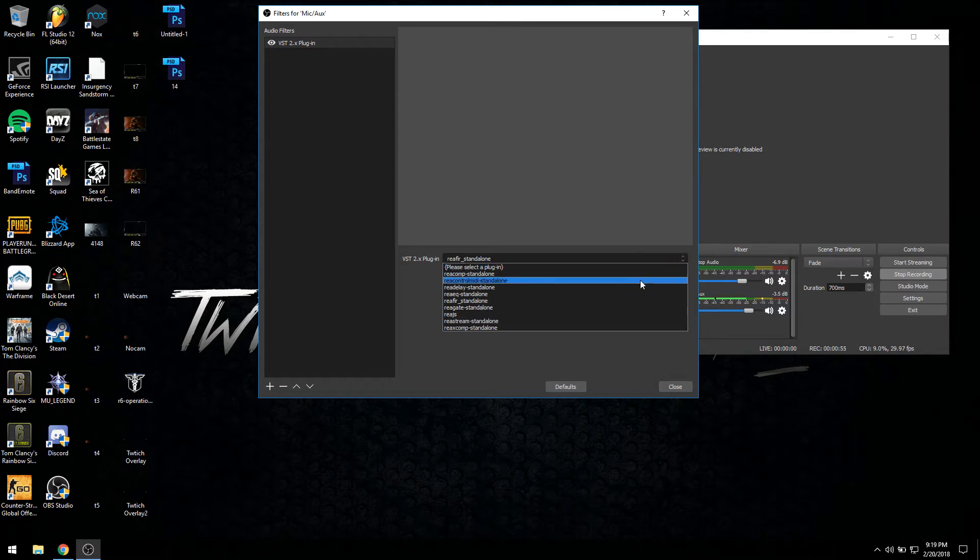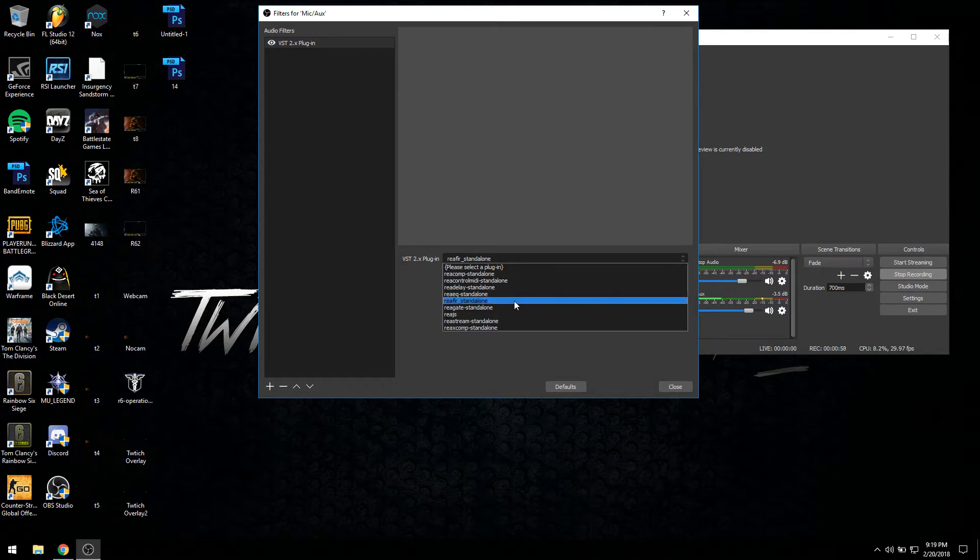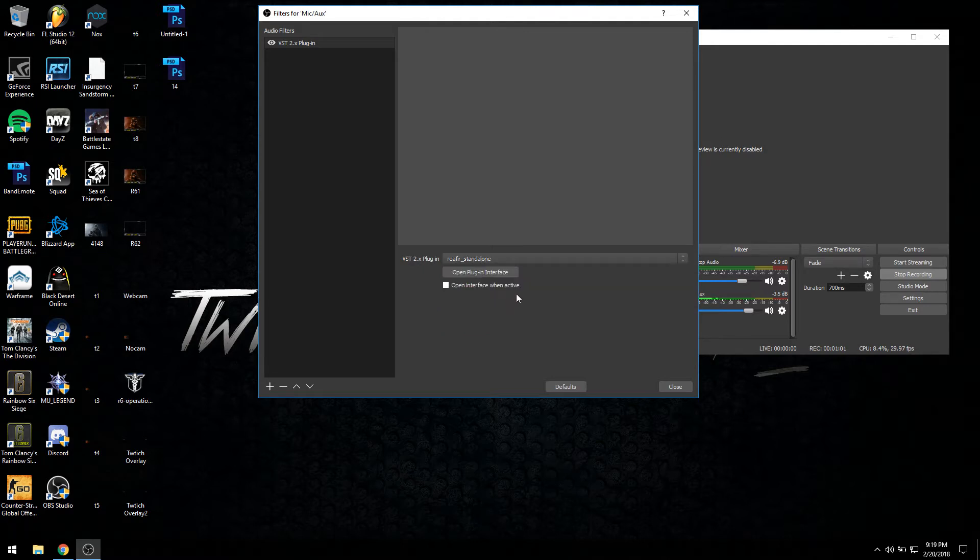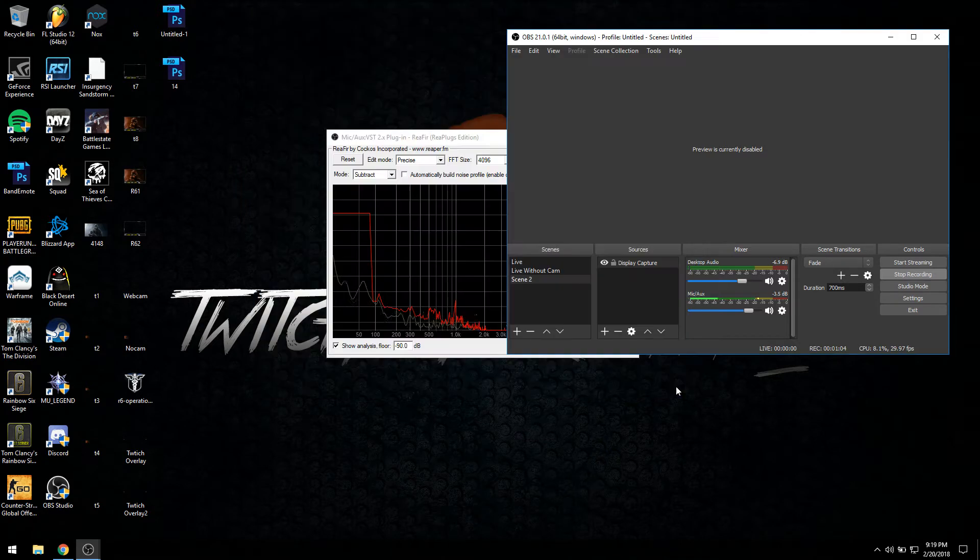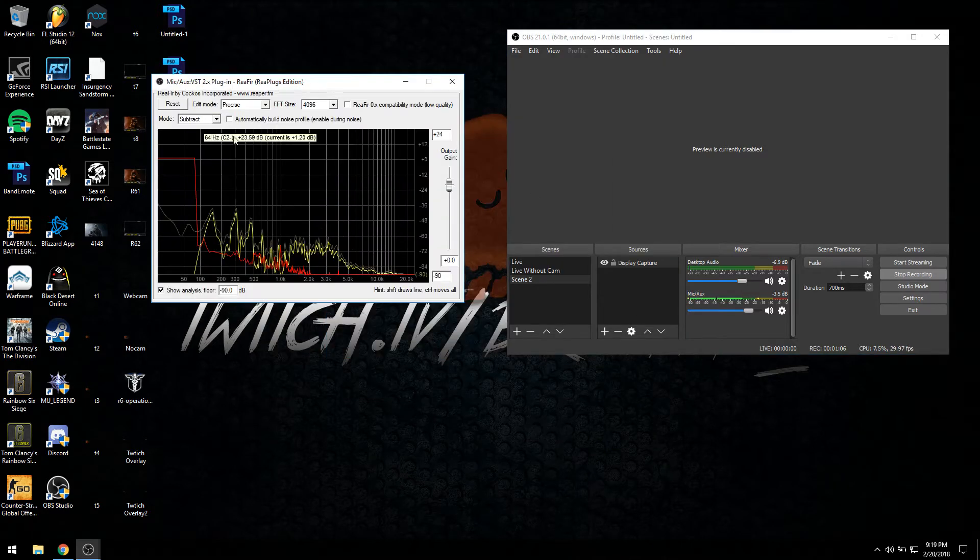There's lots of different variables you can use. What we're looking for is this one right here, the REA FIR standalone. So we want to click that and we'll open it, plug-in interface.